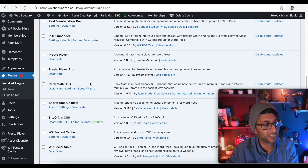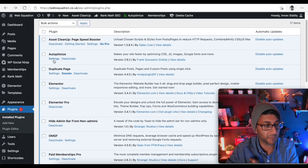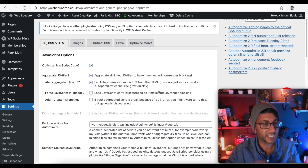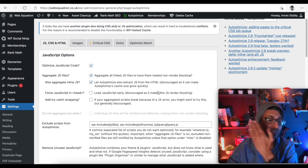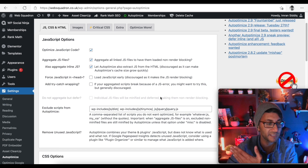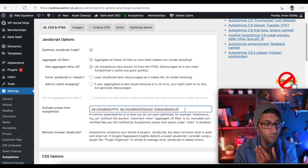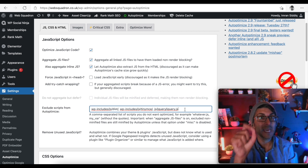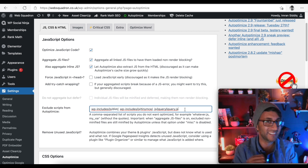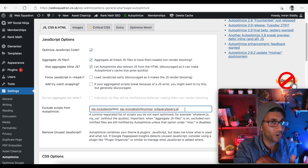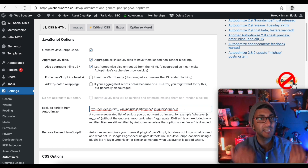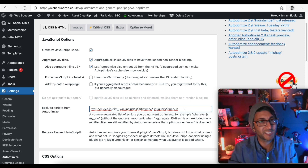The other plugin you want to take interest in is Autoptimize. Here are the settings for JavaScript. There will be an option called JS jQuery jquery.min — I delete that one out, because if I leave it in, it can pull down your Page Speed Insights score. So I take it out.